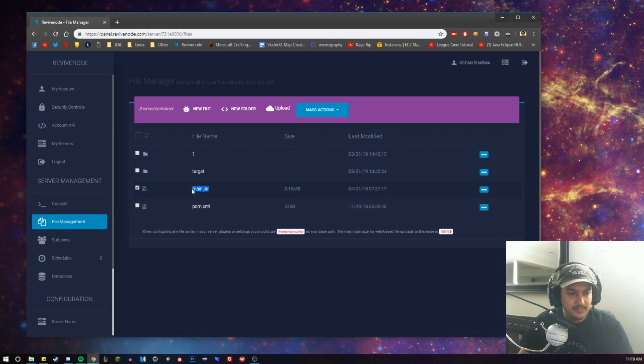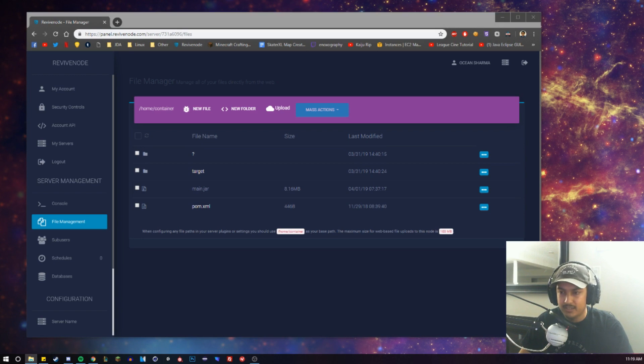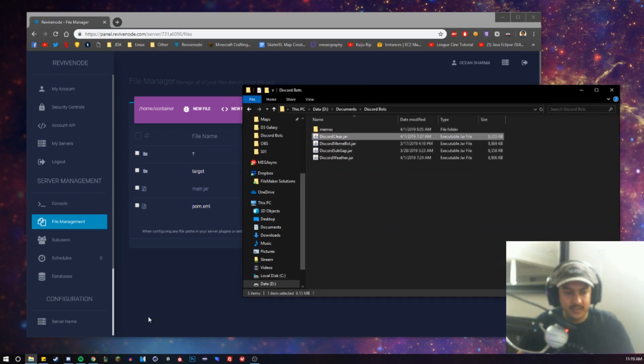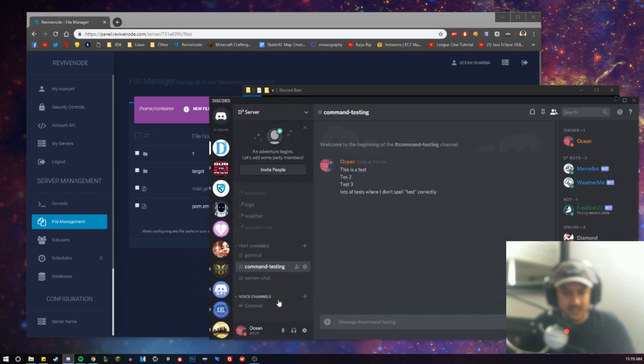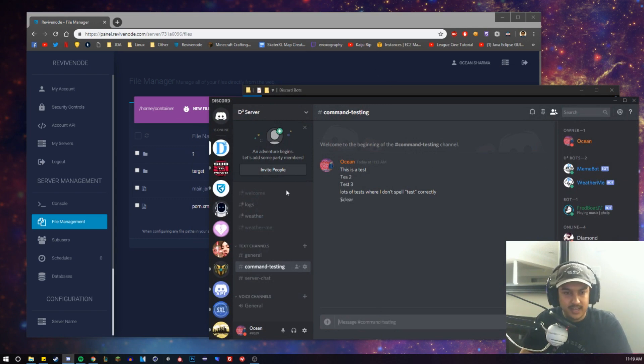Now right here, there is a main.jar and that is what your Discord bot will be. So I have mine right here, my Discord clear, and in Discord you'll see that it's not running right now. So if I run the command clear, nothing happens at all.